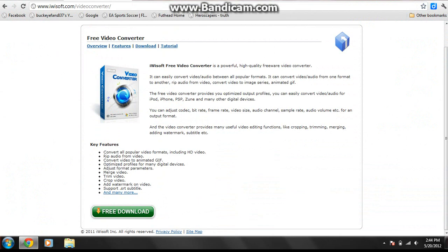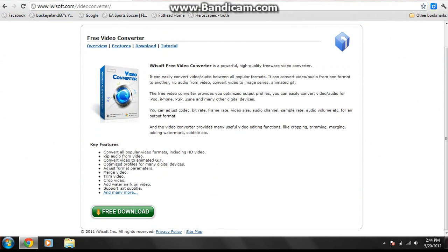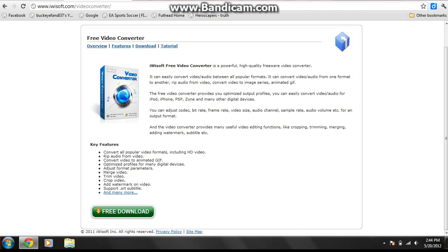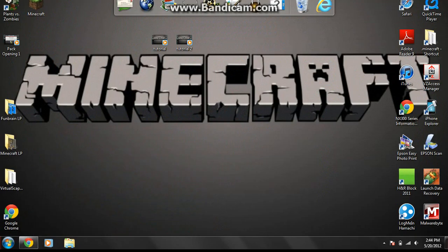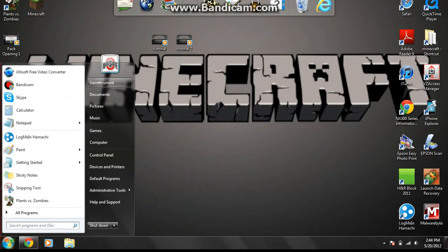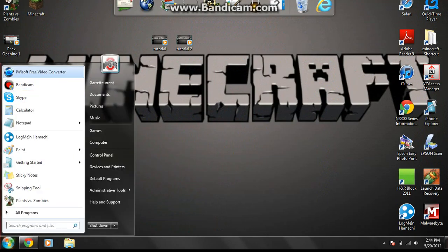First what you need to do is, you have to go to this website. I will put a link in the description, and you are going to have to download this right here, where it says free download, and this is iysoft.com video converter. It's great.